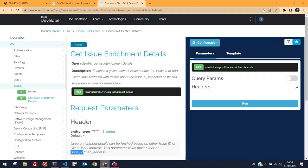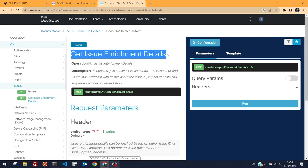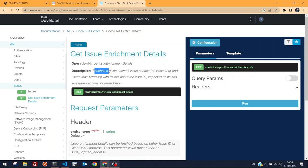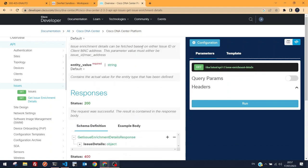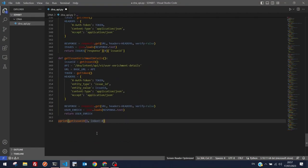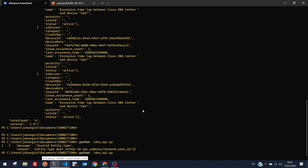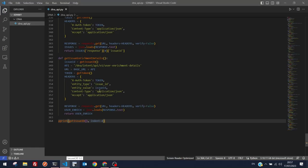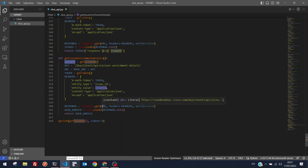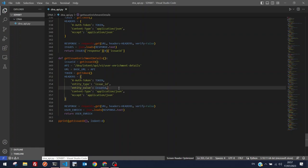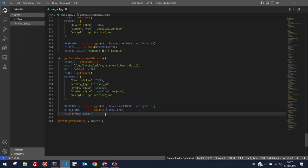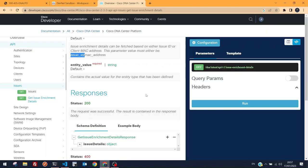Running it still returns: 'entity type must be either mac-address or network-user-id'. The documentation clearly states issue enrichment can use issue ID or MAC address, and we can prove the issue ID is correctly fetched. This is sandbox limitation — the enrichment APIs simply don't work in the always-on sandbox. A reserved sandbox with more capabilities is needed.